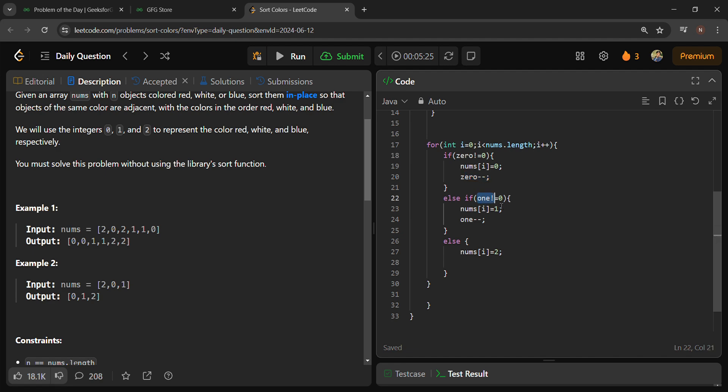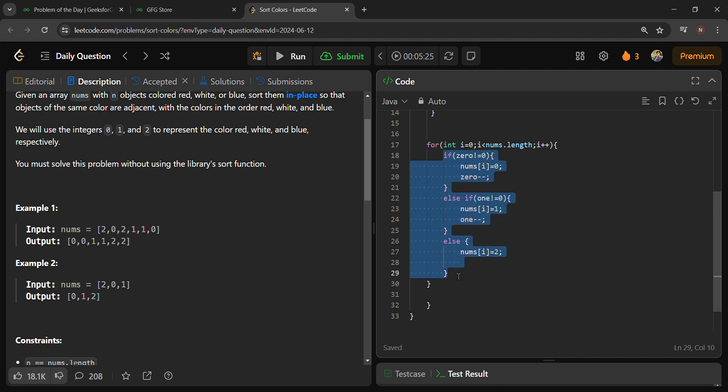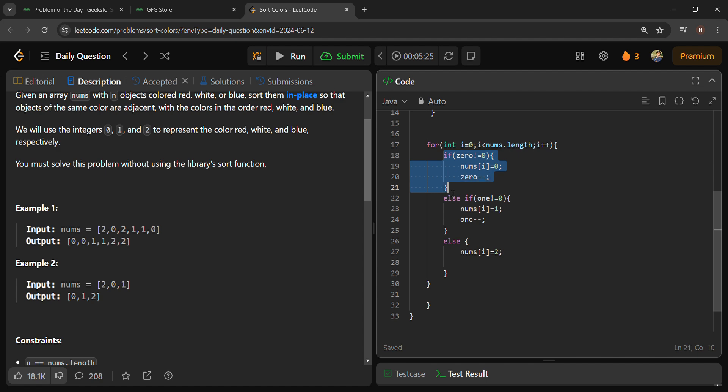And then again for 1, do the same: if 1 is not equal to 0, then nums[i] equal to 1. If you are seeing this code, then you will notice why I am using else if, because first we need to put these zeros first, and then second we need to put this one.